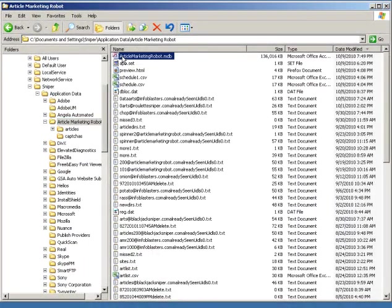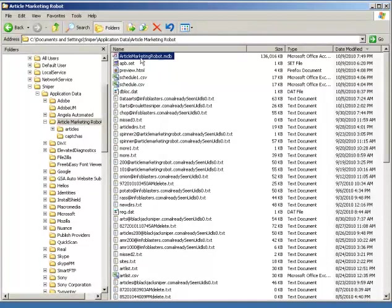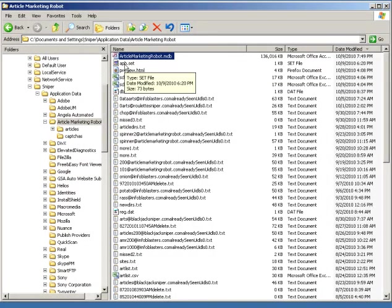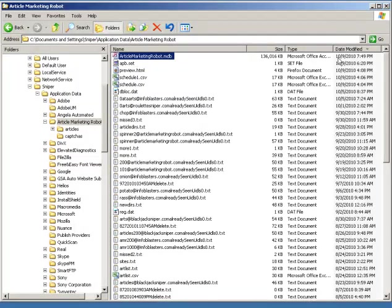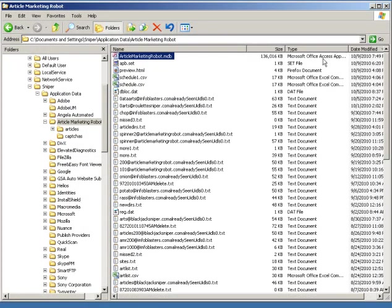Over here we have the article marketing robot.mdb file. Now the only way that you can make this correction to the database is if you have Microsoft Access installed, so you need that installed.